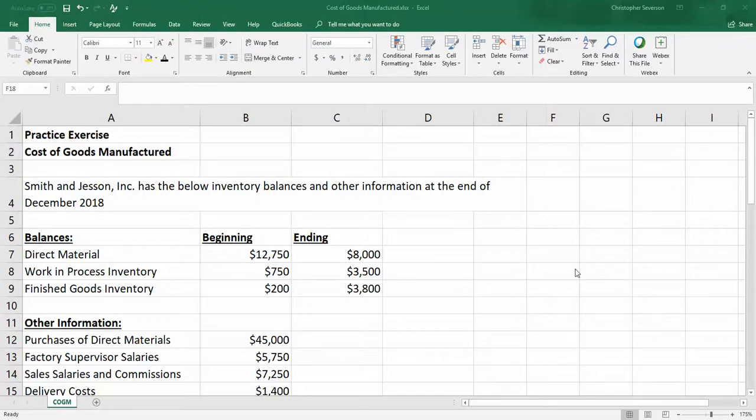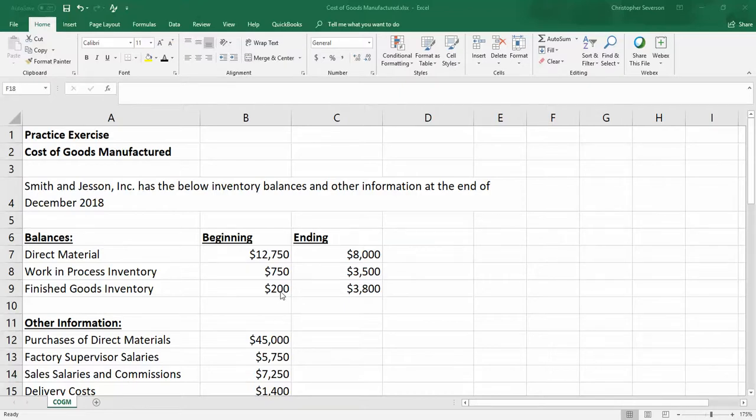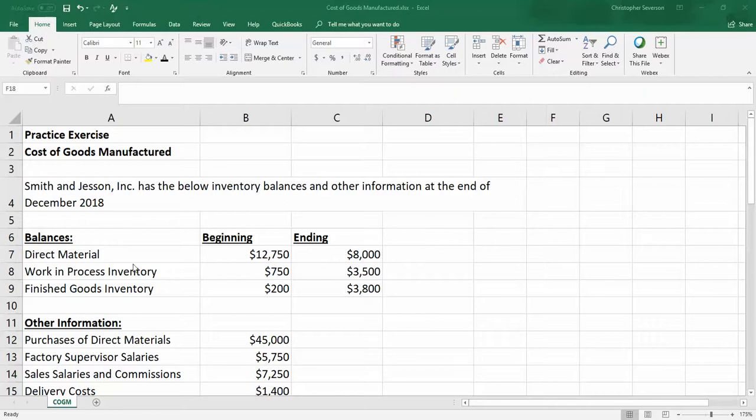Hello and welcome to our practice exercise discussion for the cost of goods manufactured. In this exercise we're going to go through an example of a cost of goods manufactured exercise, but we're also going to calculate the cost of goods sold, which is another step of it. We have Smith and Jessen Incorporated that has the beginning and ending inventory balances below and some other information at the end of December 2018.